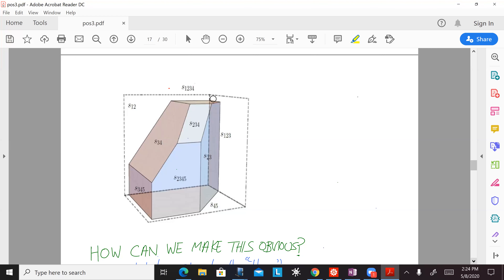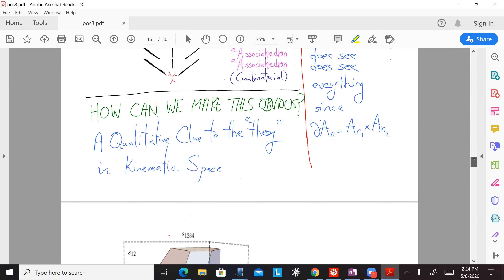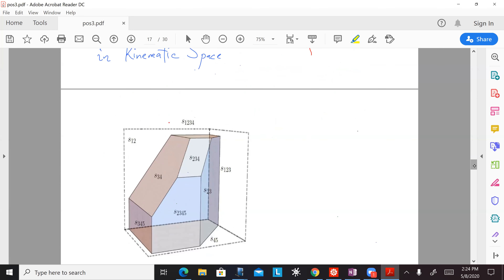All of the combinatorics is exactly the same as the associahedron. In fact, this is a picture of an associahedron that Song He, Yan-Tao Bai, Gong-Wen Wan, and I found from physics motivations a couple of years ago, without any of this connection to the causal structure in kinematic space — more or less by guessing and playing around.